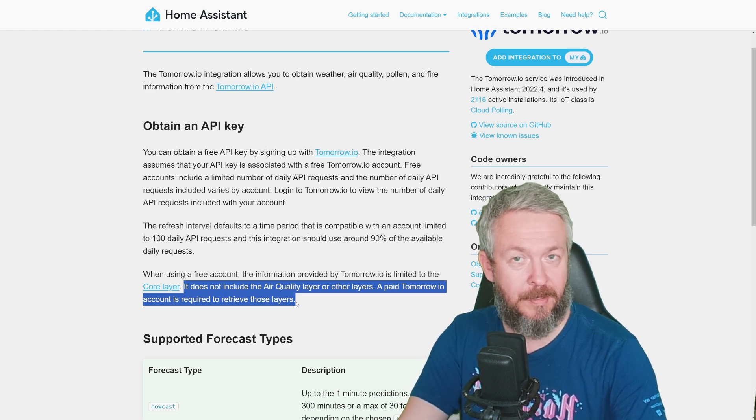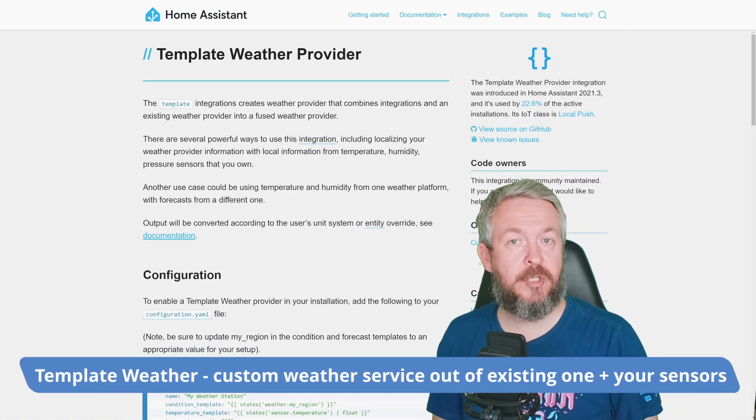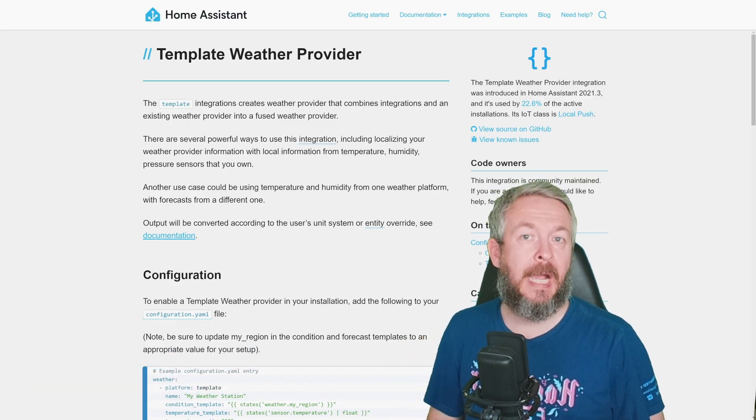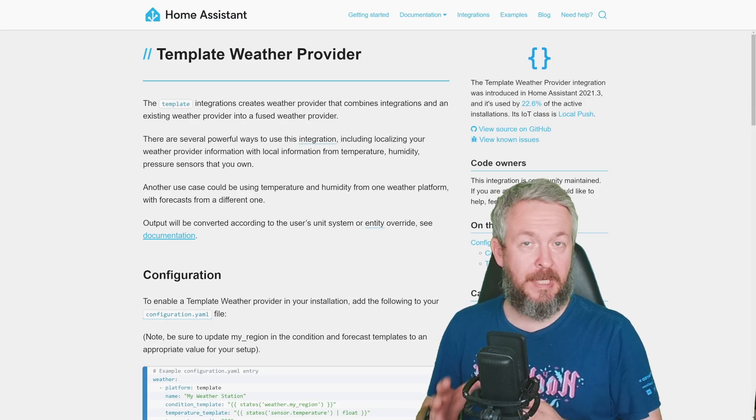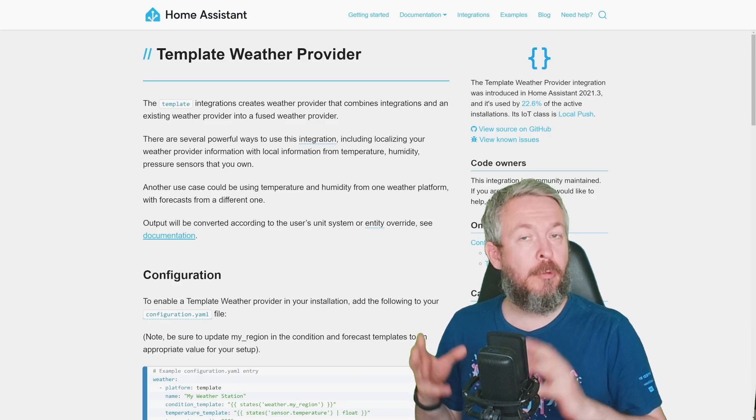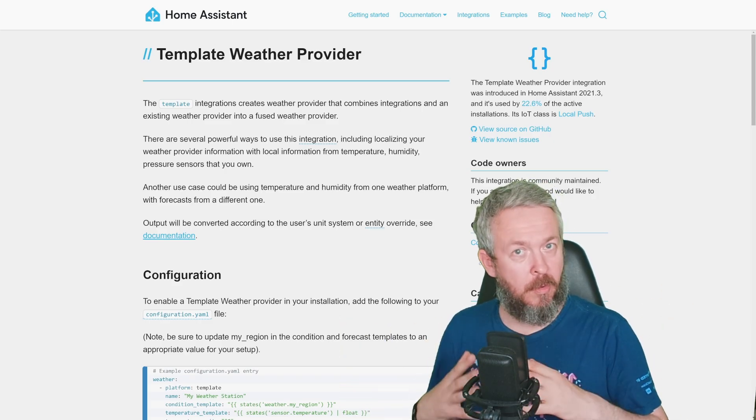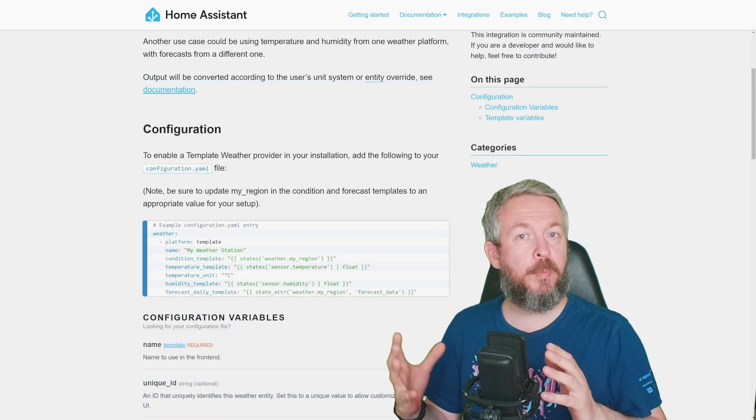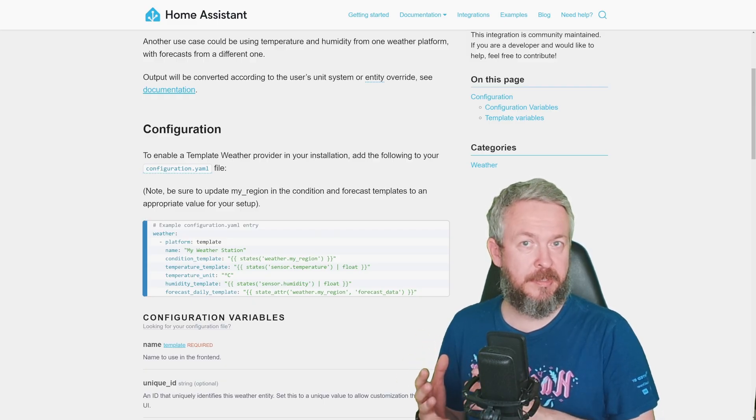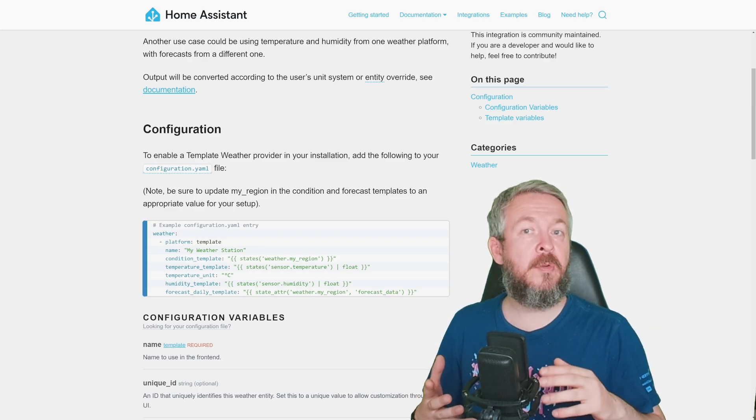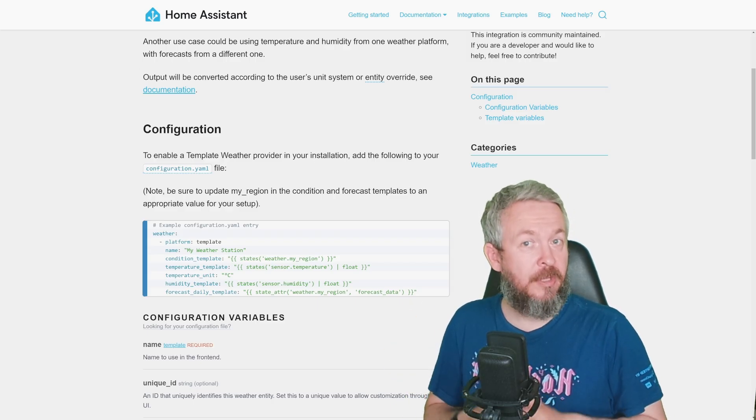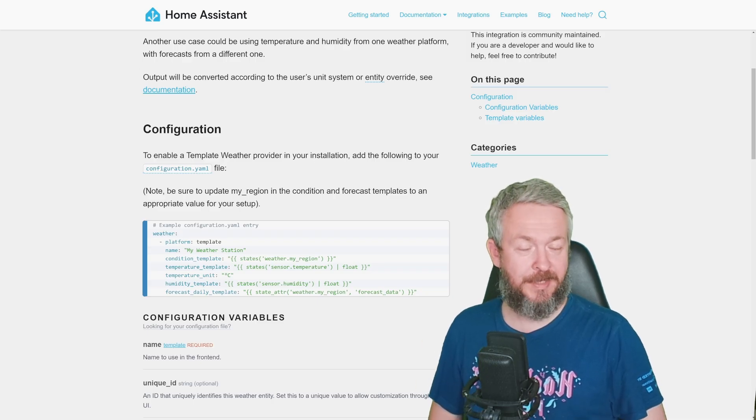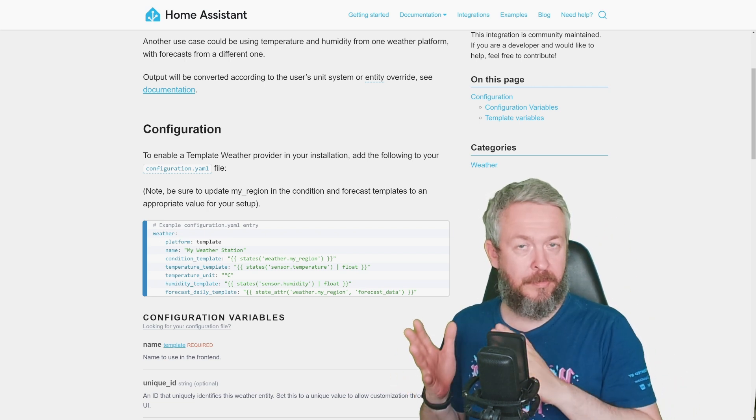And last, free integration for the weather, worldwide weather, is this template weather provider. I did actually create a separate video covering just this integration, because I think that it is really awesome. It is not weather information or weather integration, per se, but it allows you to combine multiple sources, and create your own weather information. For example, you want to pull the conditions from Met.no. Then you want to pull the temperature information, for the outside, from your own, for example, Zigbee sensors. Then you have a Bluetooth sensor, that provides you with humidity. And for example, you use AccuWeather, to pull the forecast information. Out of all of those sensors, you can create your own weather integration, free of charge, inside Home Assistant.